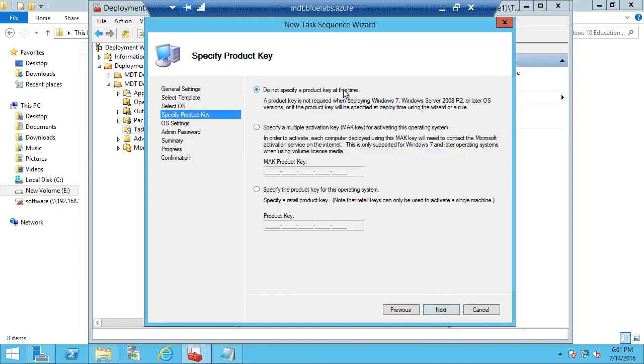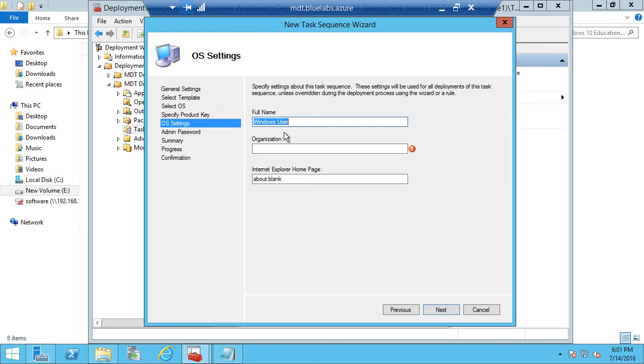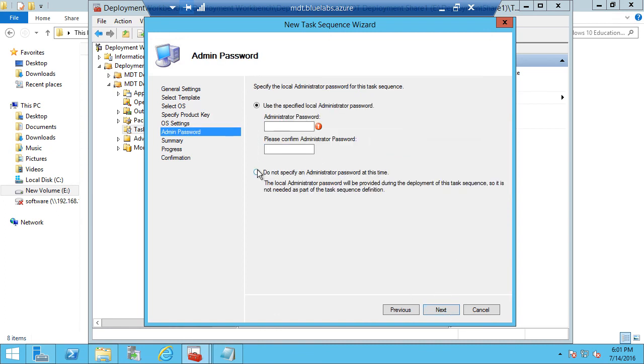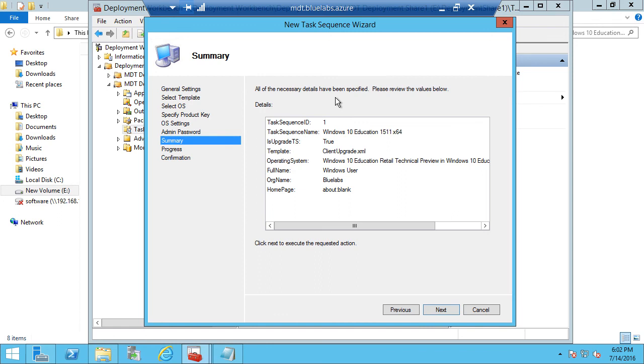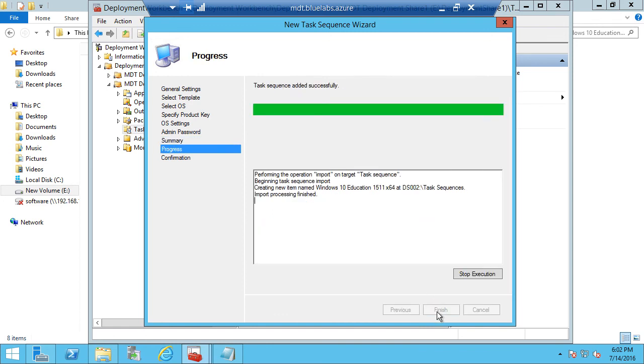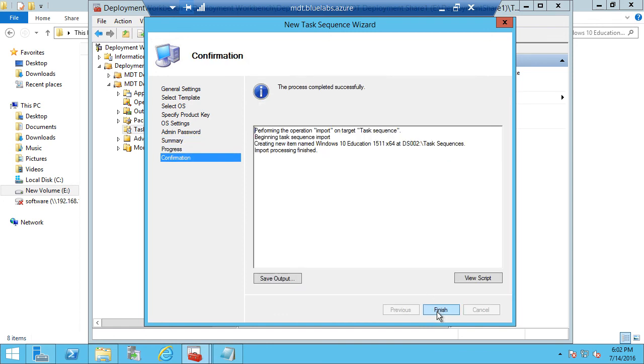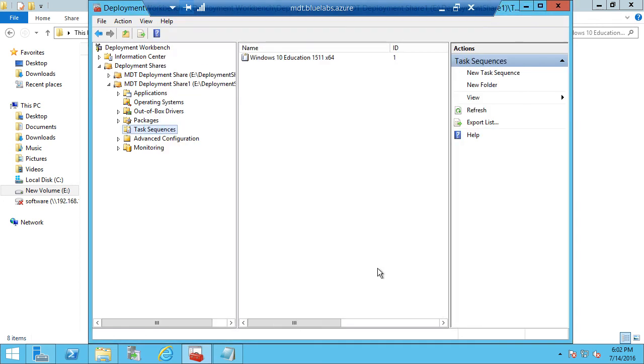And for our product key, we do not need to specify a product key at this time. And for the organization, we will call this Bruma Labs. You can call this whatever you wish for your organization. And we do not need to specify an admin password because we will use the local admin password for the local admin account that's already on the device, if there's one there. And for our summary, we'll just go ahead and click Next through the rest of the wizard and finish.